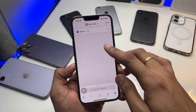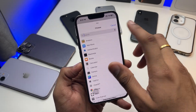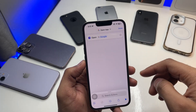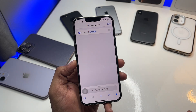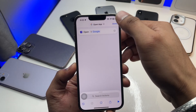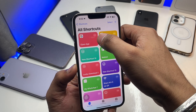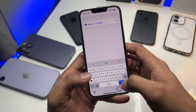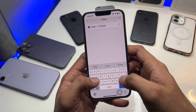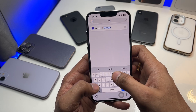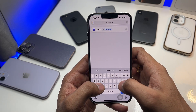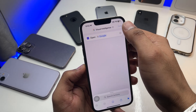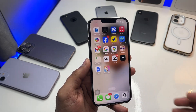So first of all, what you have to do is simply click on the plus icon, click on 'Open App' shortcut. Right here you have to choose the app and search for Google. If you don't have the Google app, make sure you install it first from the App Store. Click on done, and I'll rename it to 'visual intelligence.' Hit done — that's it, you are good to go.